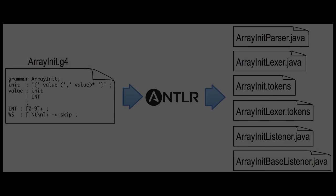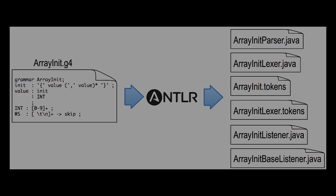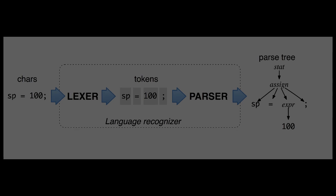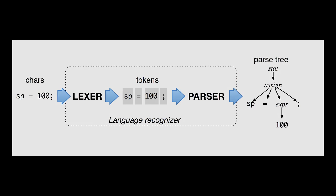ANTLR is what we call a parser generator. From a formal language description called a grammar, it generates a language recognizer, which we usually break down into a lexer and a parser. A language recognizer's job is to take input characters, break them up into words or tokens, recognize the grammatical structure, and then produce an internal representation called a parse tree.